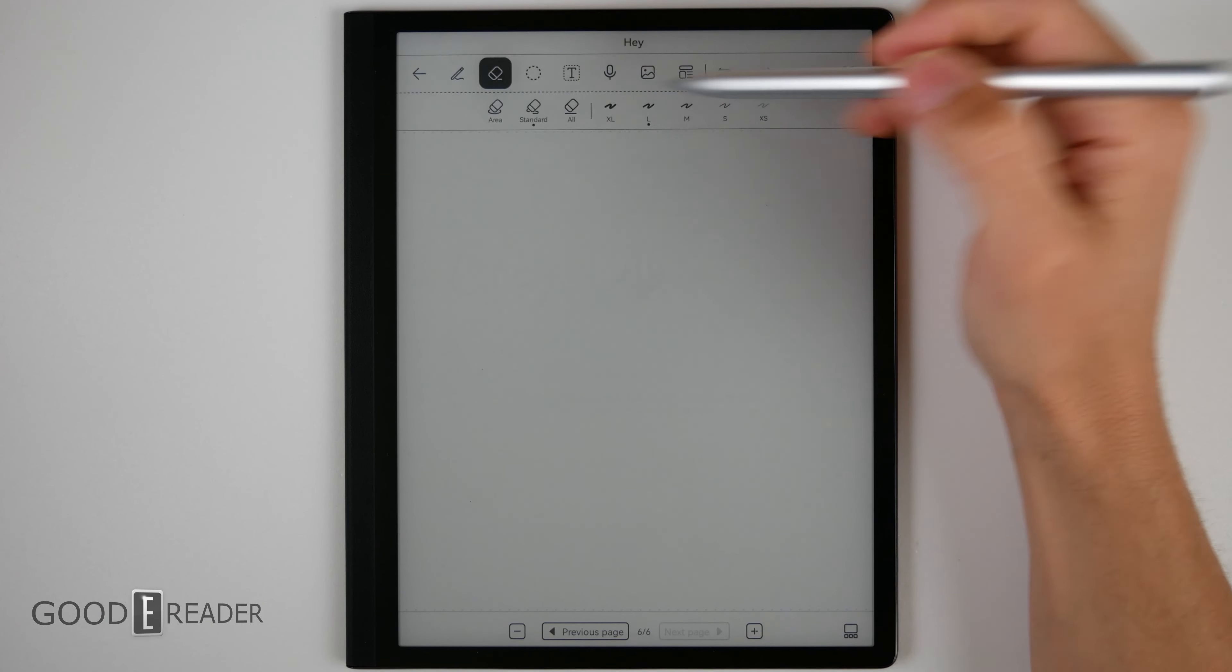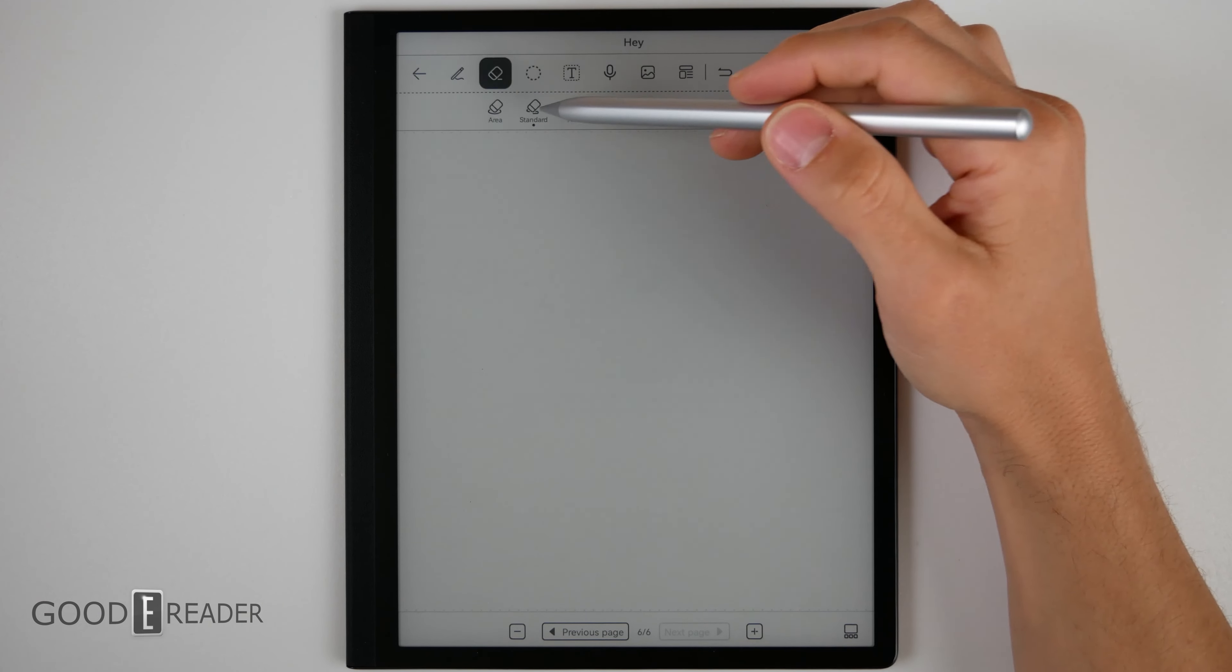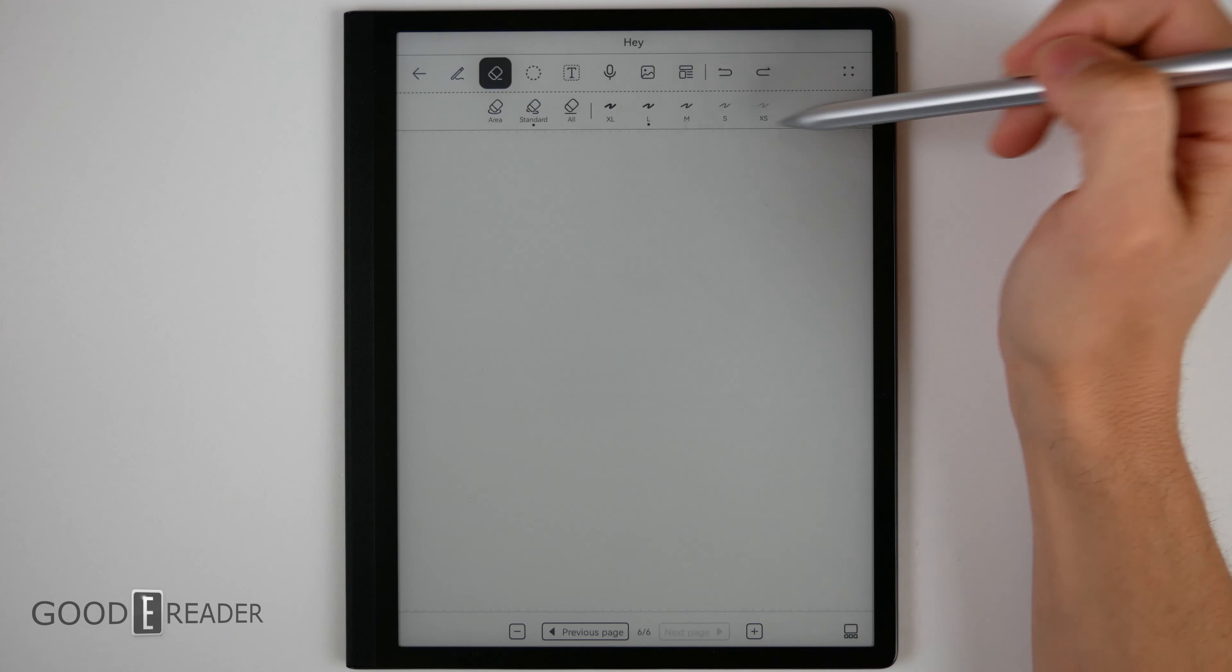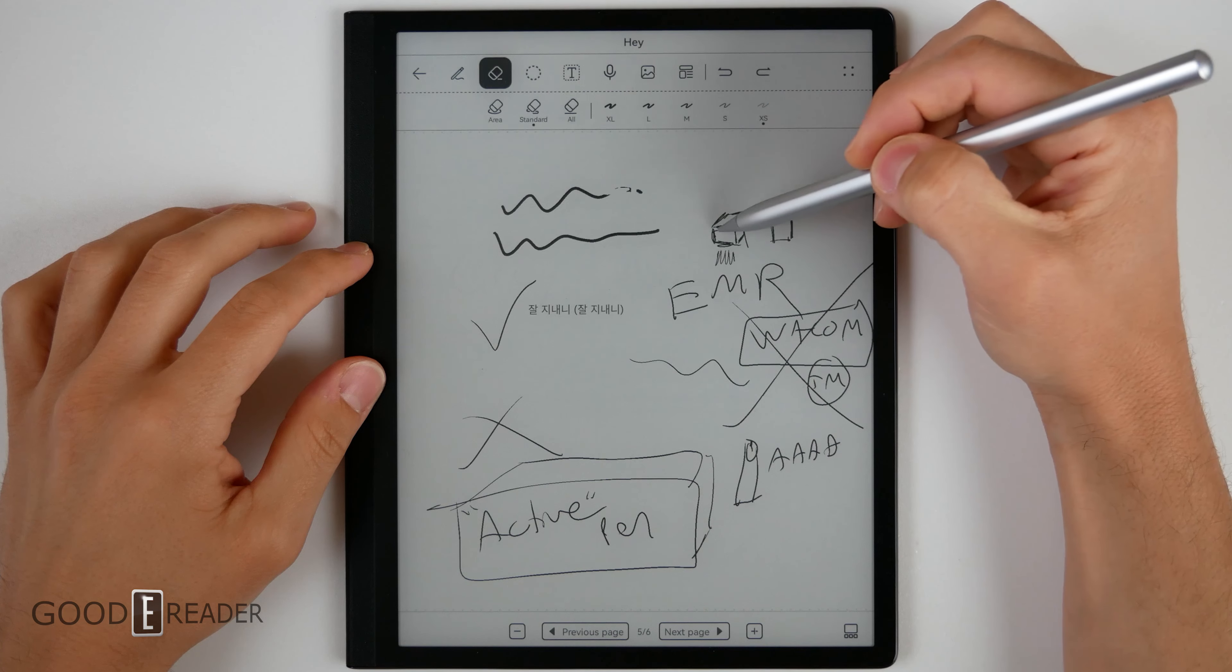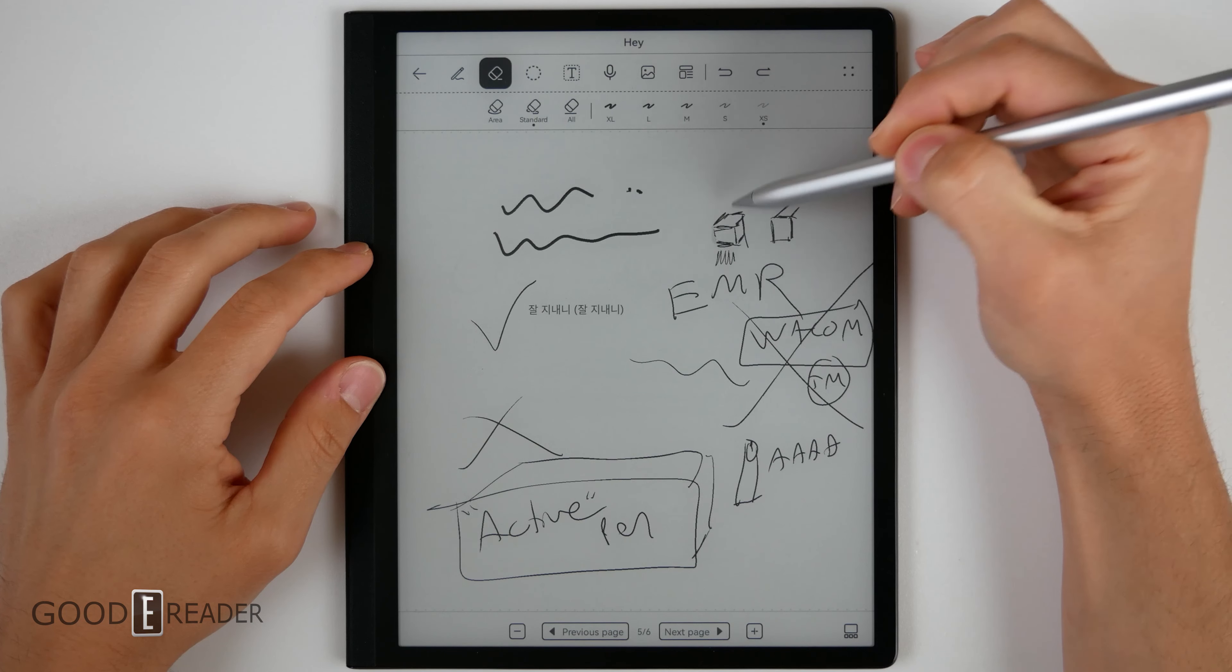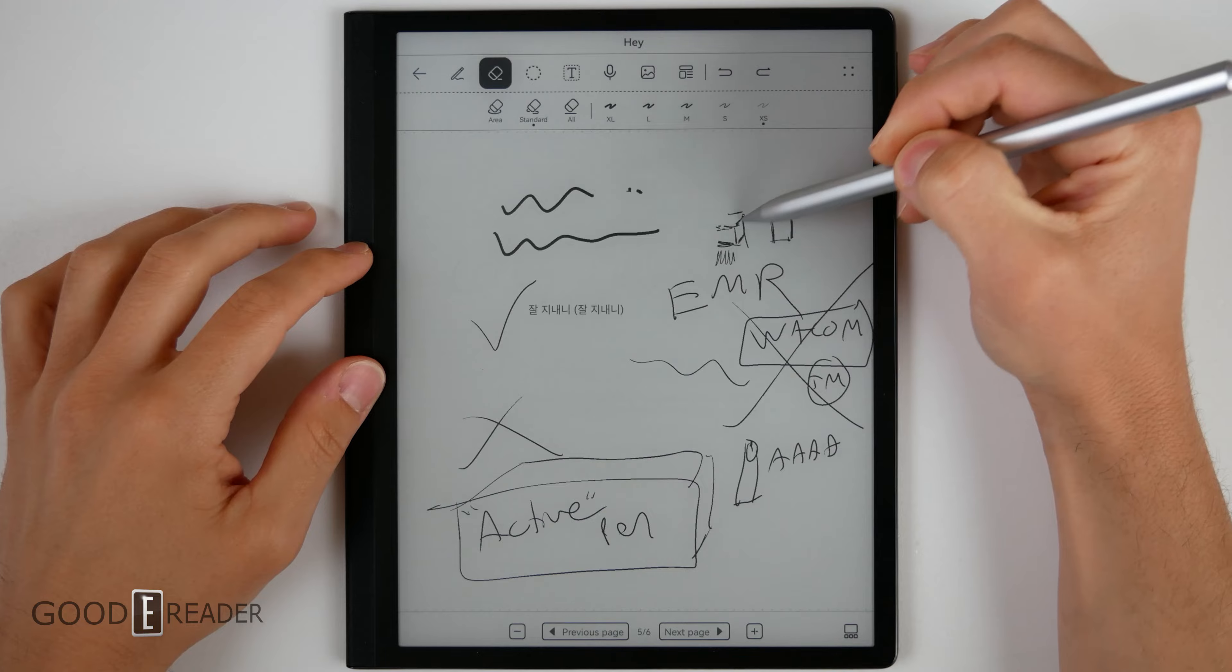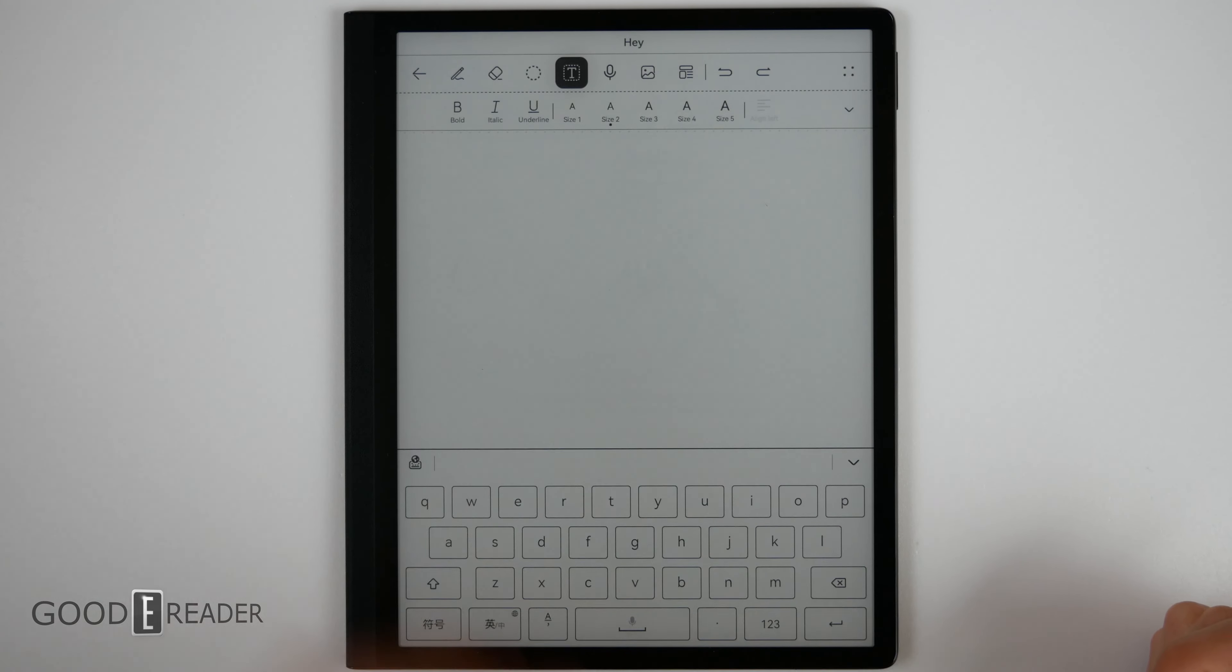You do have a wide array of erasers, area standard all, and a bunch of sizes as well. Your erasing can be pretty accurate on this unit. You can also add text, which is very nice.